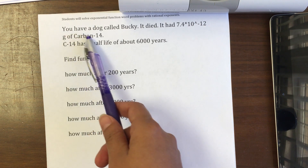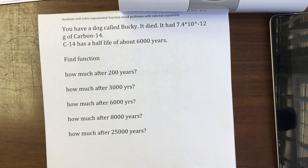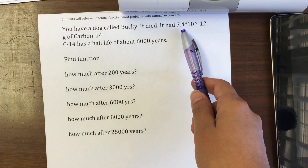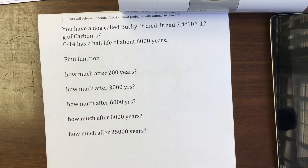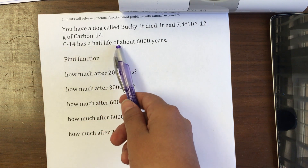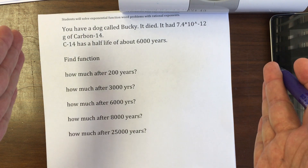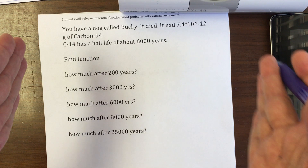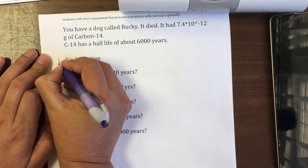Let's do some exercises. Say you have a dog called Bucky. It had 7.4 times 10 to the negative 12 grams of carbon-14 when it died. Carbon-14 has a half-life of about 6,000 years, meaning after 6,000 years you will have half of that amount remaining. This is exponential decay.